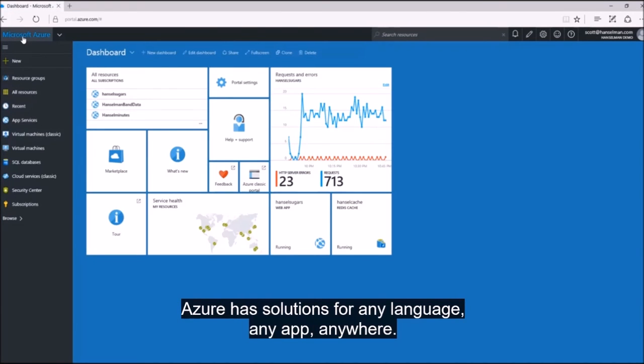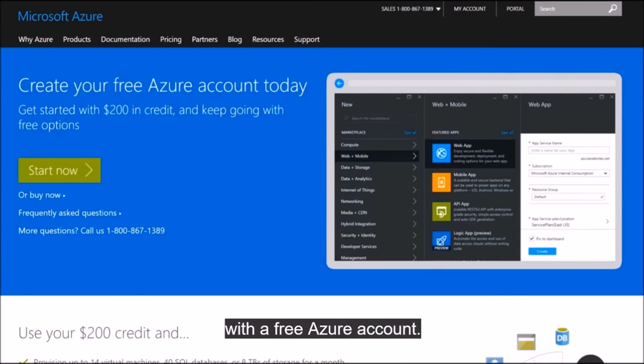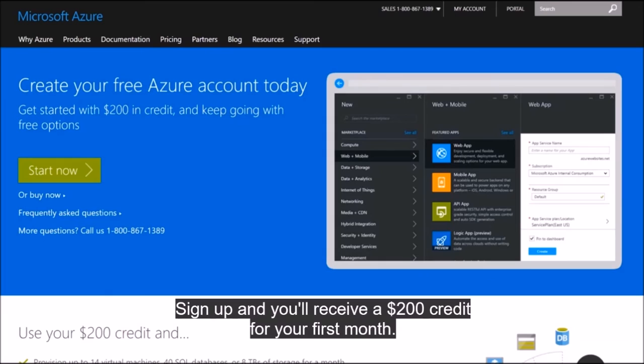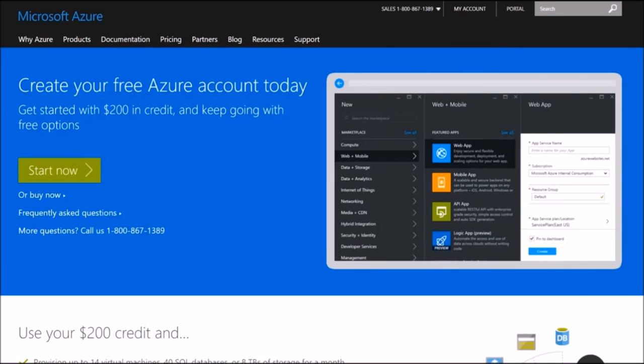Azure has solutions for any language, any app, anywhere. You can get access to all of these services with a free Azure account. Sign up and you'll receive a $200 credit for your first month. Visit azure.com/free and sign up today.